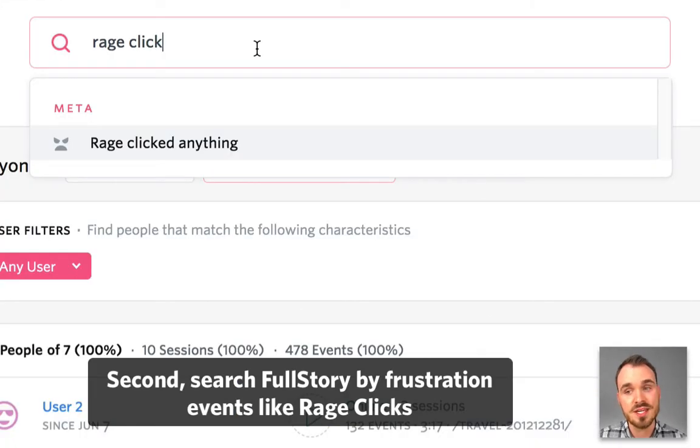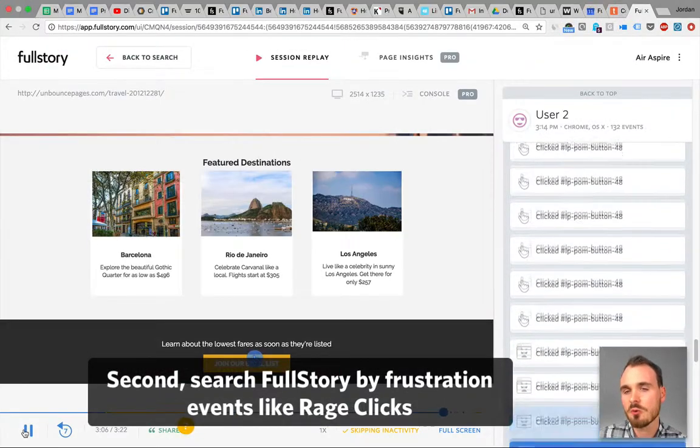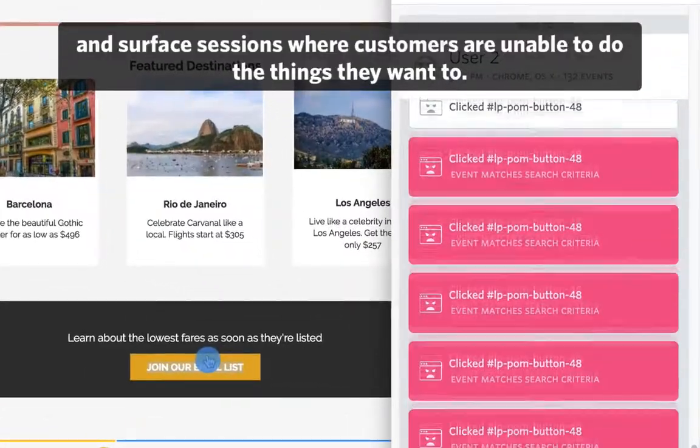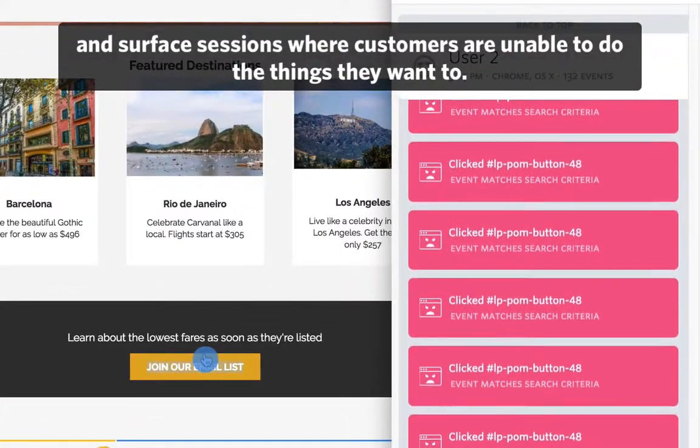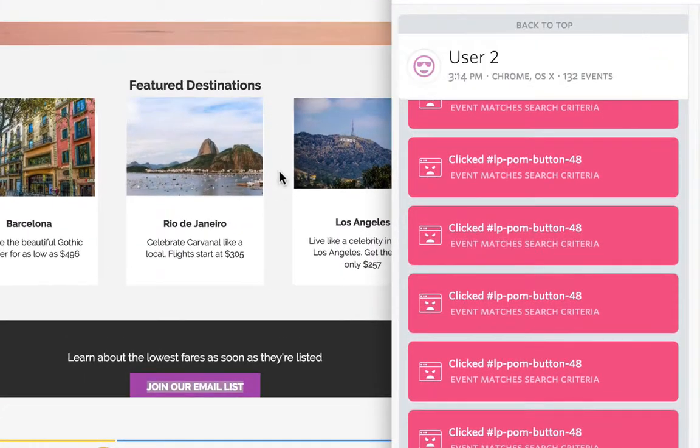Second, search Full Story by frustration events like rage clicks and surface sessions where customers are unable to do the things that they want to.